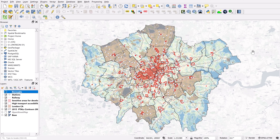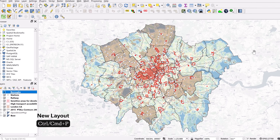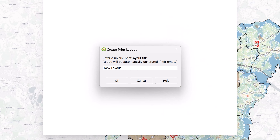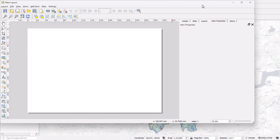Last but not least, let's say we've finished our map and we want to start working on the layout. Hold Ctrl or Command and hit P — that will allow you to create a new layout. Hit OK and that opens up the layout editor, and now we're ready to go.